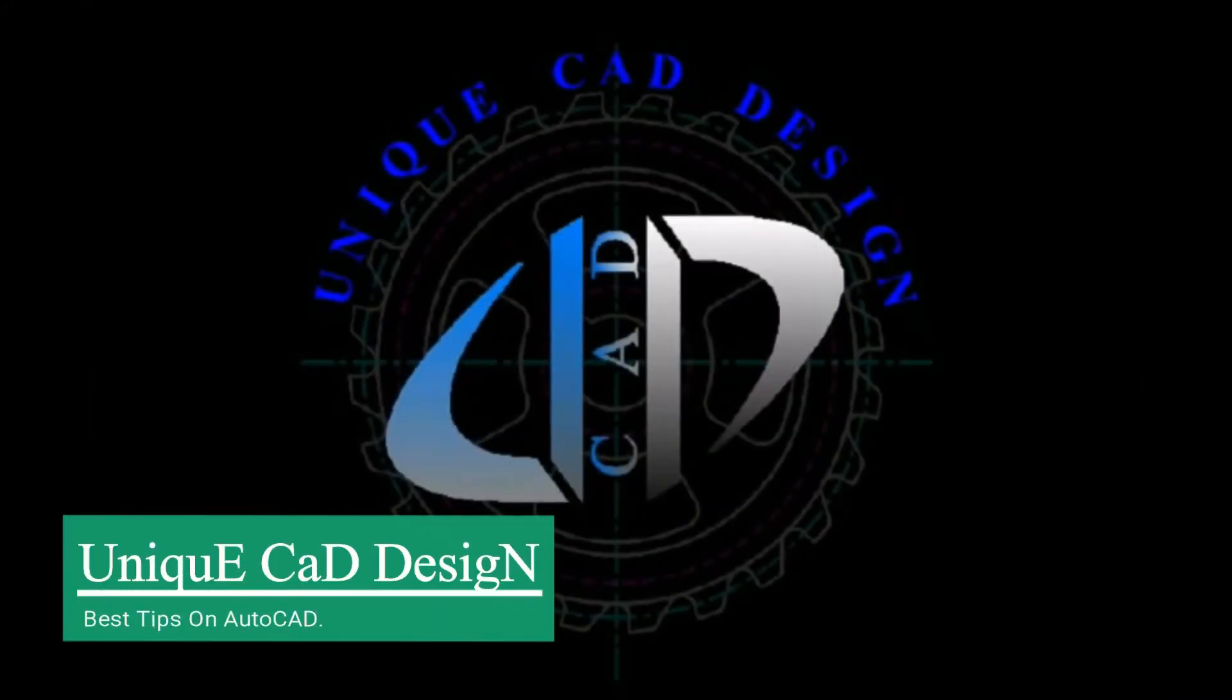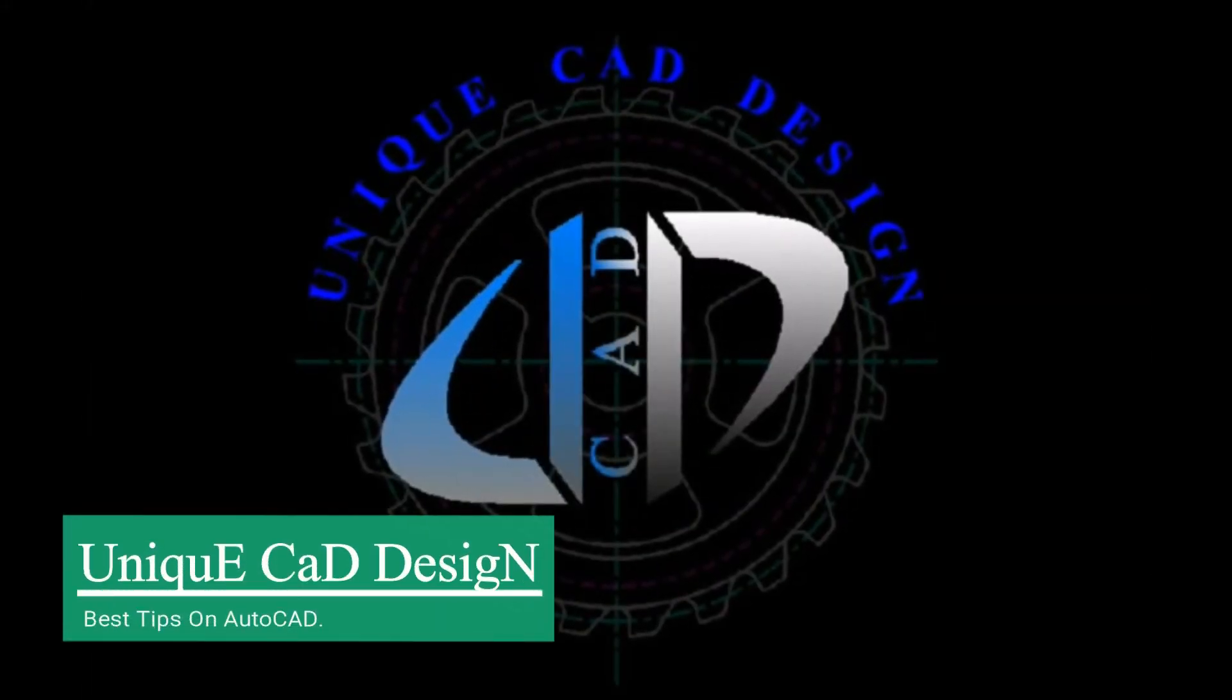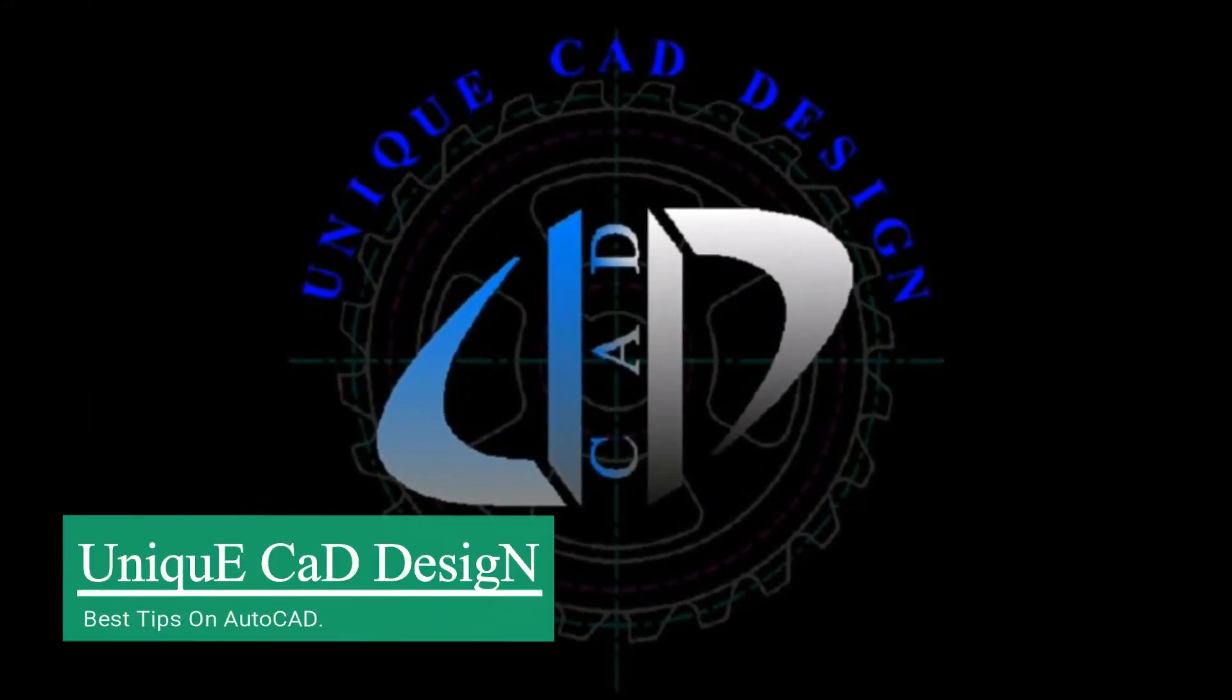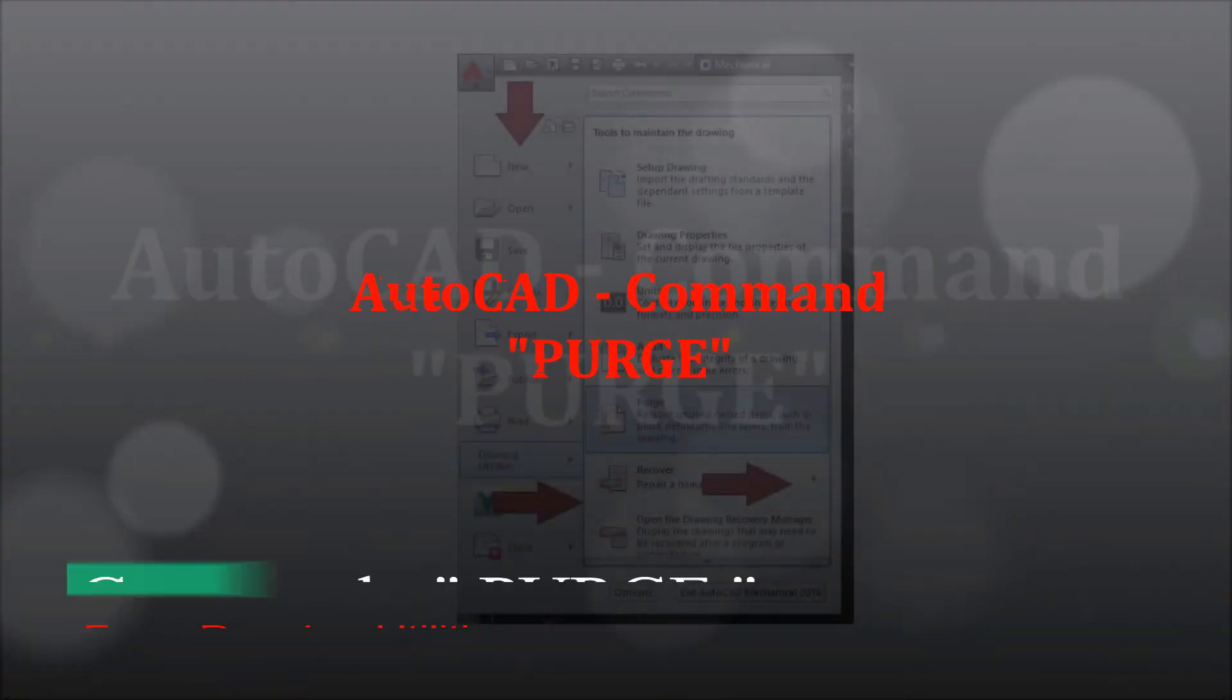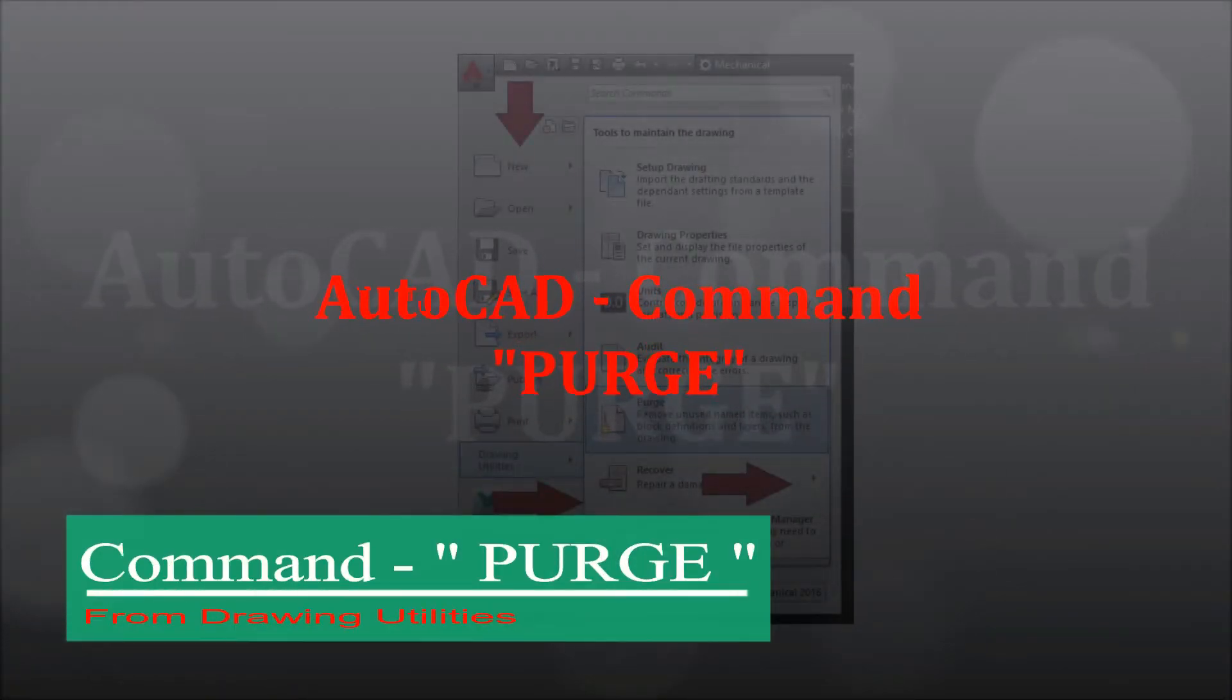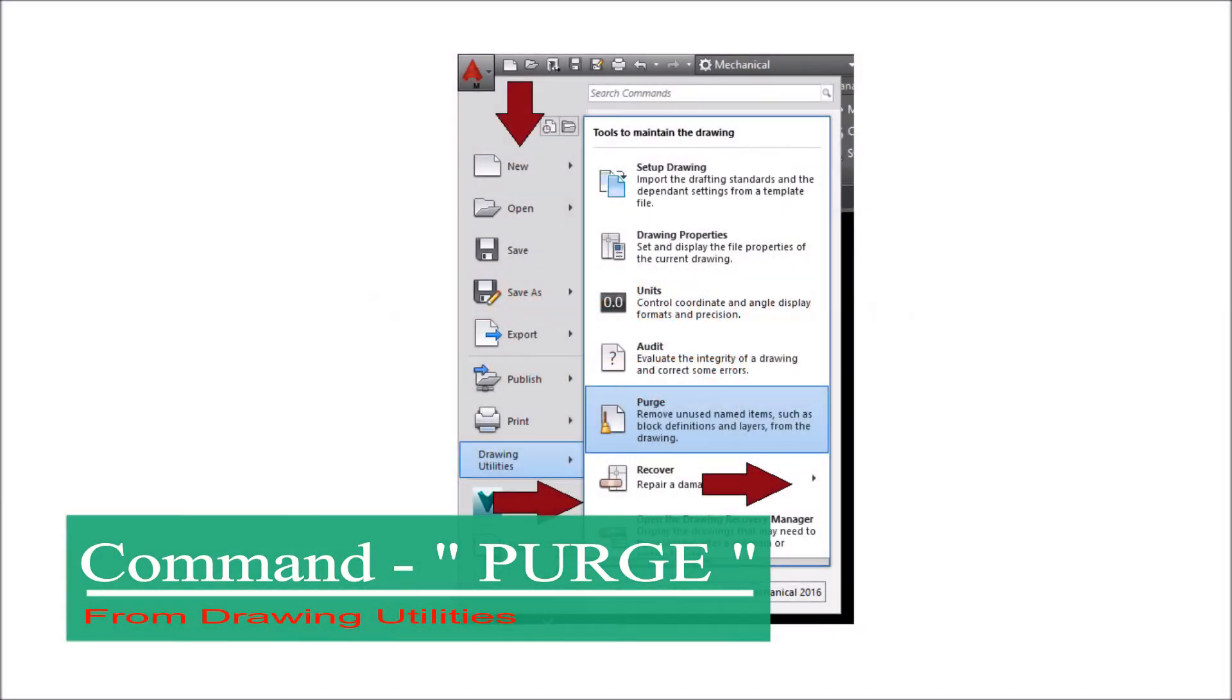Hi, welcome to Unique CAD Design. In this video we will discuss the AutoCAD command purge.